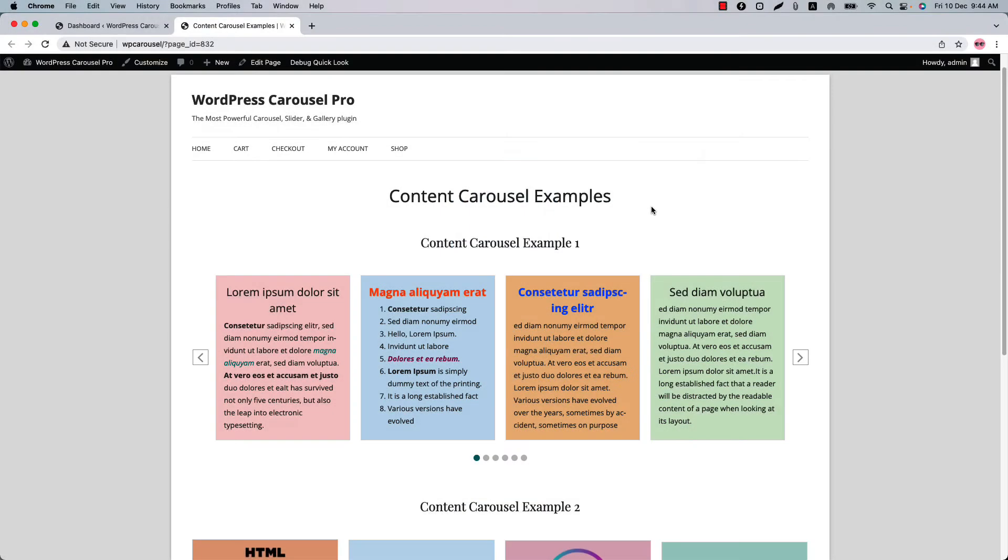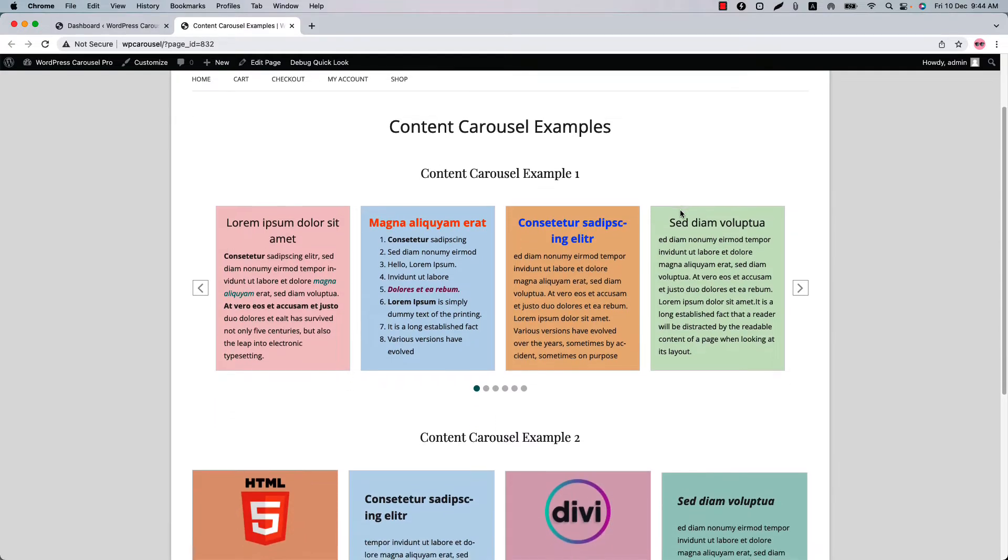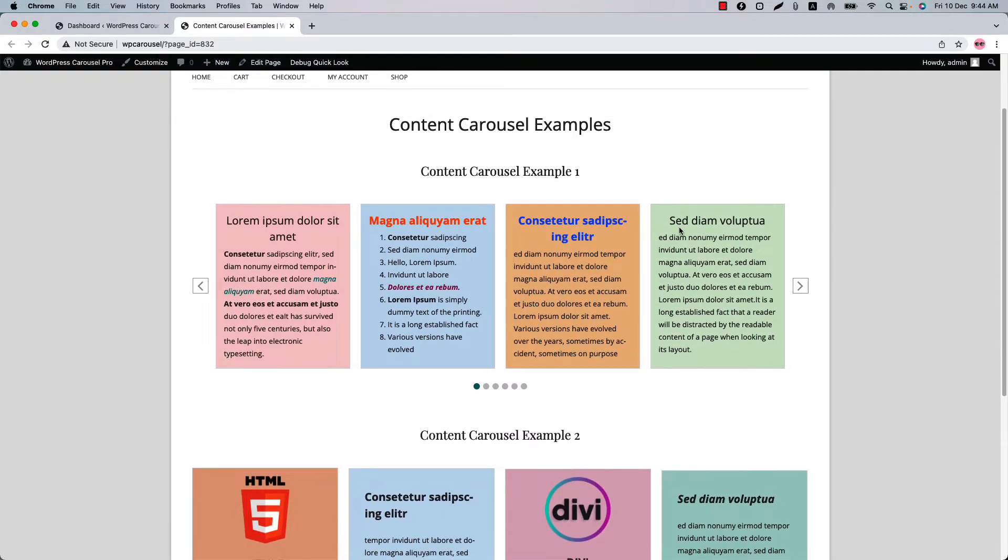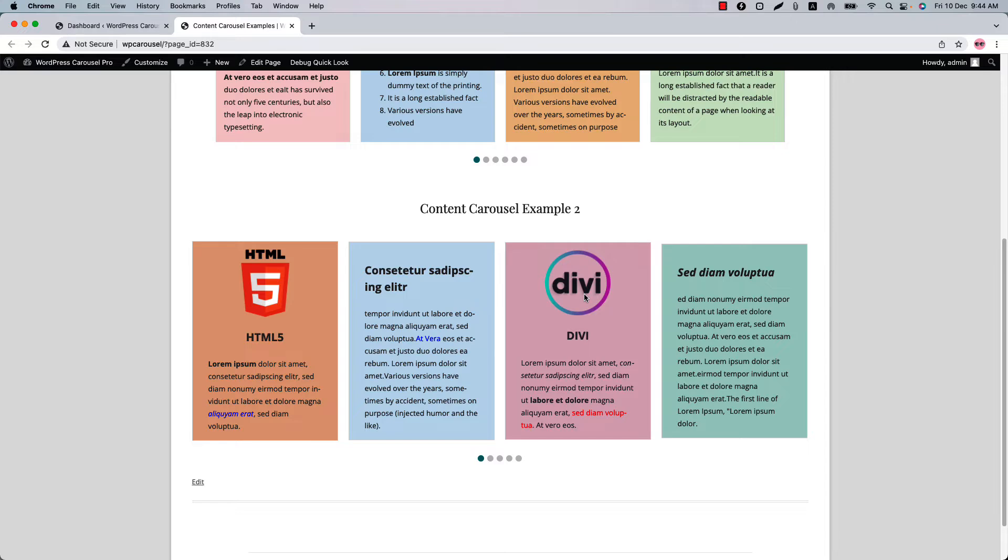Hi there! In my last video I showed you how to create a product grid. Today I am going to explain to you how you can create a content carousel like this. So let's get started.